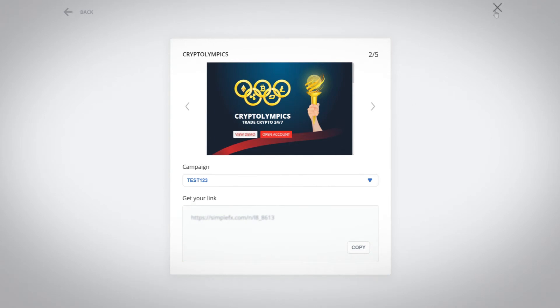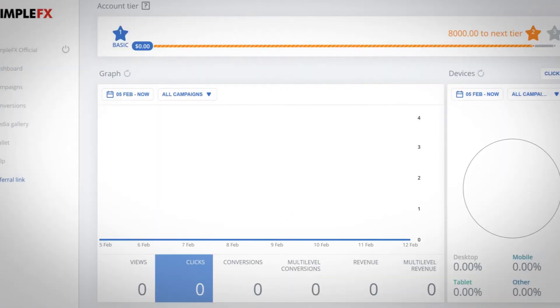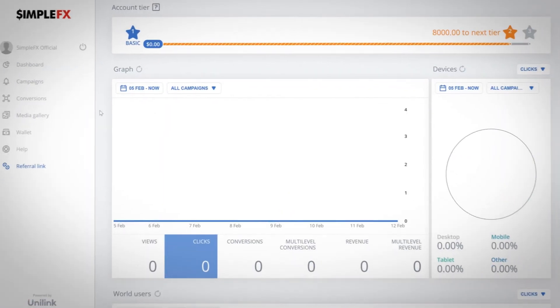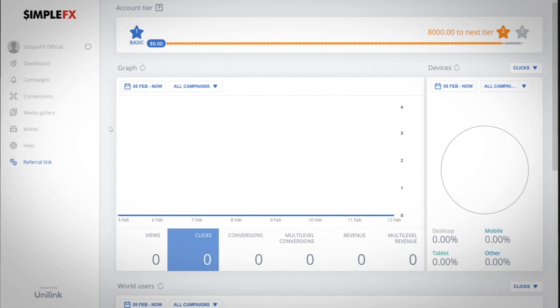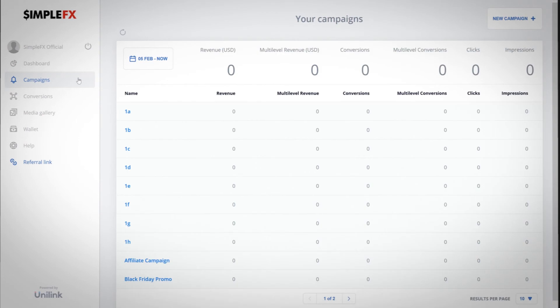Once you start a campaign the results will appear in real time. In the campaigns section you can track the impressions, clicks, conversions and the revenue each of your campaigns brings.